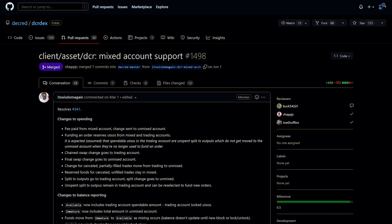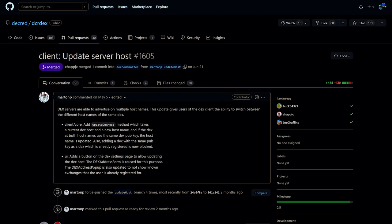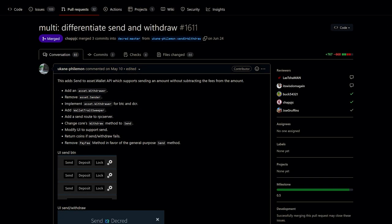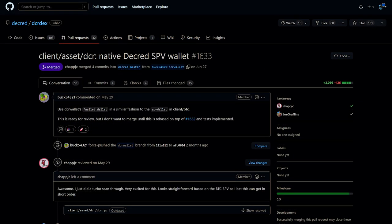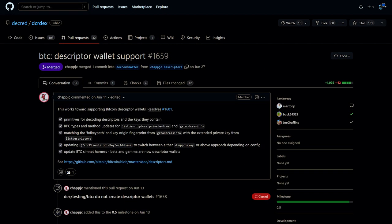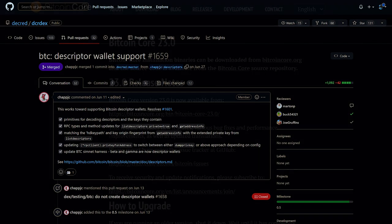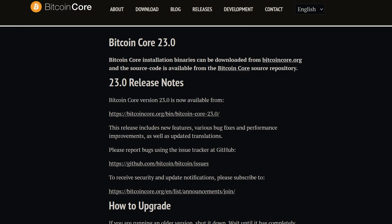On the user end, support has been added for mixed DCR accounts. Users are now allowed to switch between different hostnames of the same DEX server. A send action has been added that doesn't subtract the fee from the amount, unlike the withdrawal action. SPV support for native DCR wallets has been added, along with support for descriptor wallets which became default in Bitcoin Core version 23.